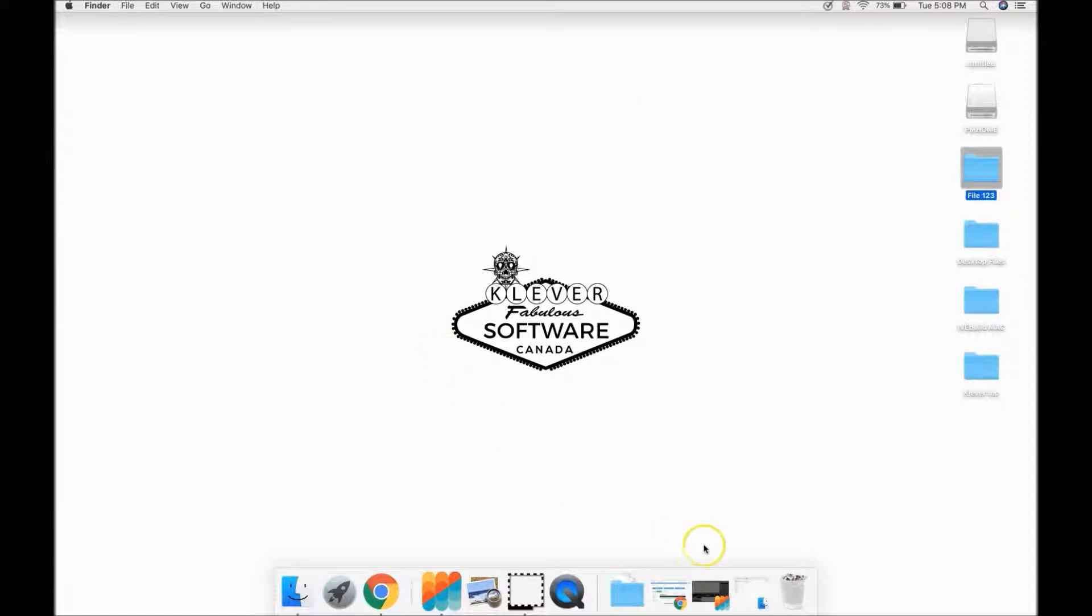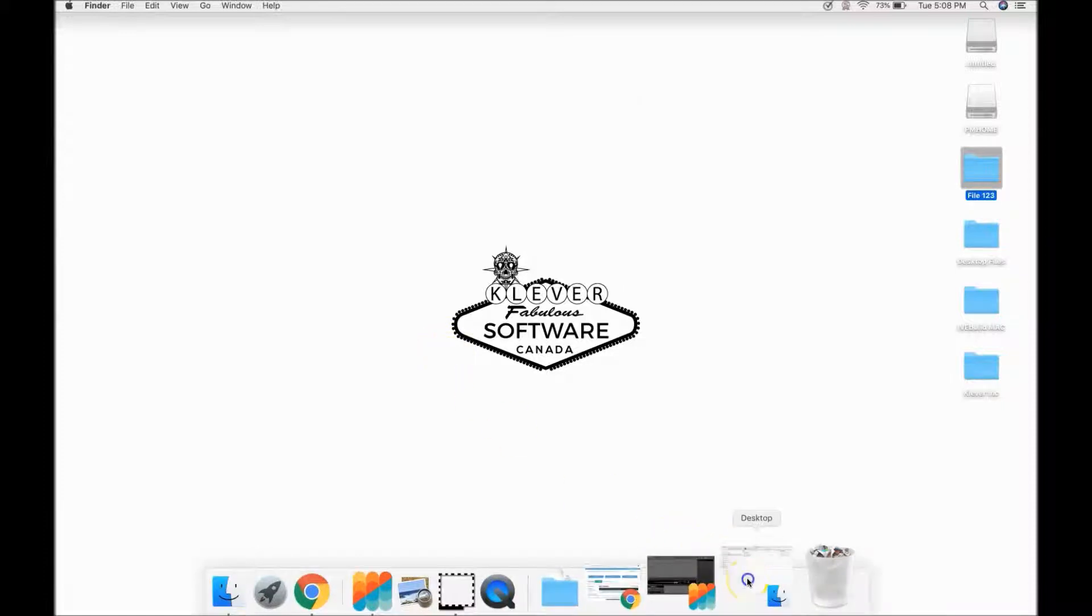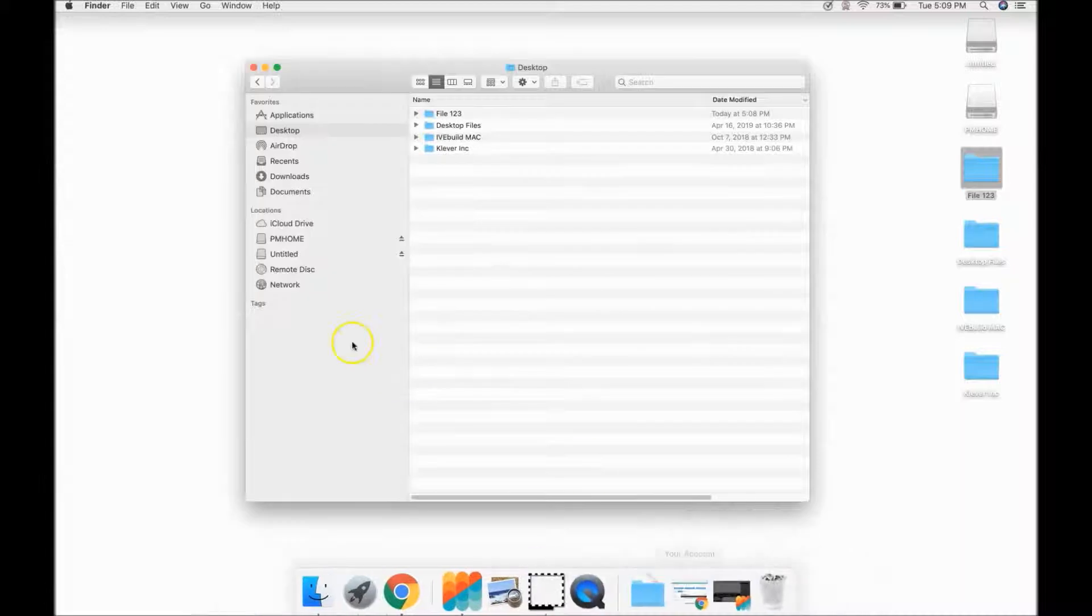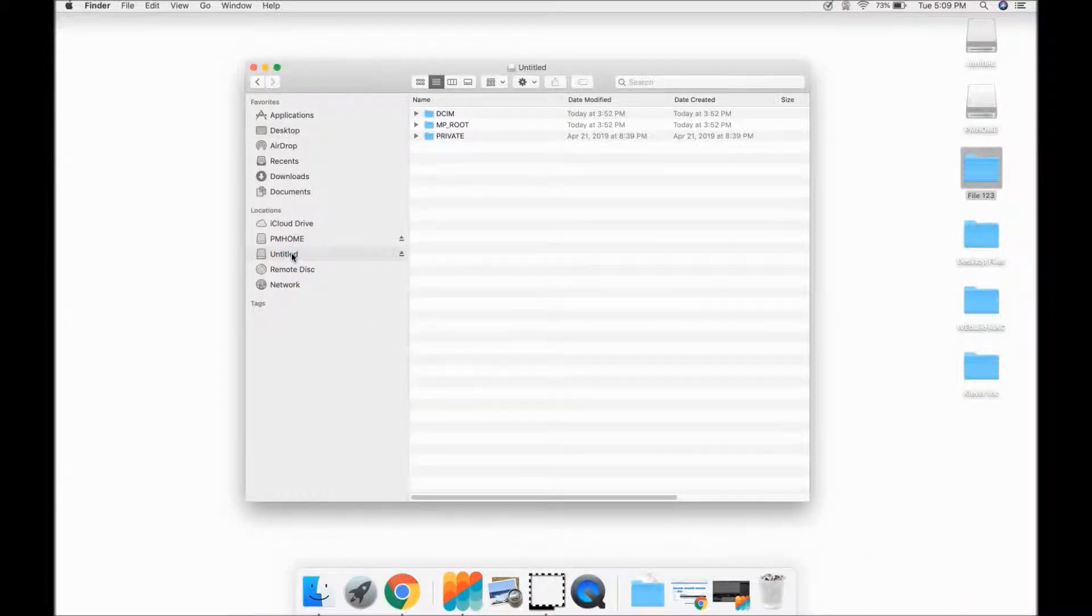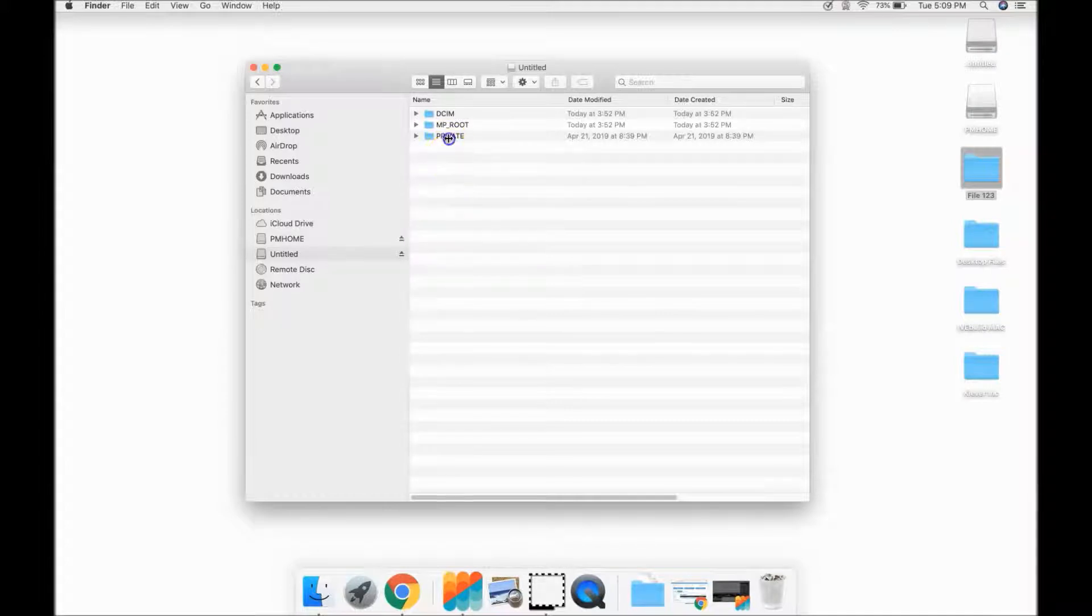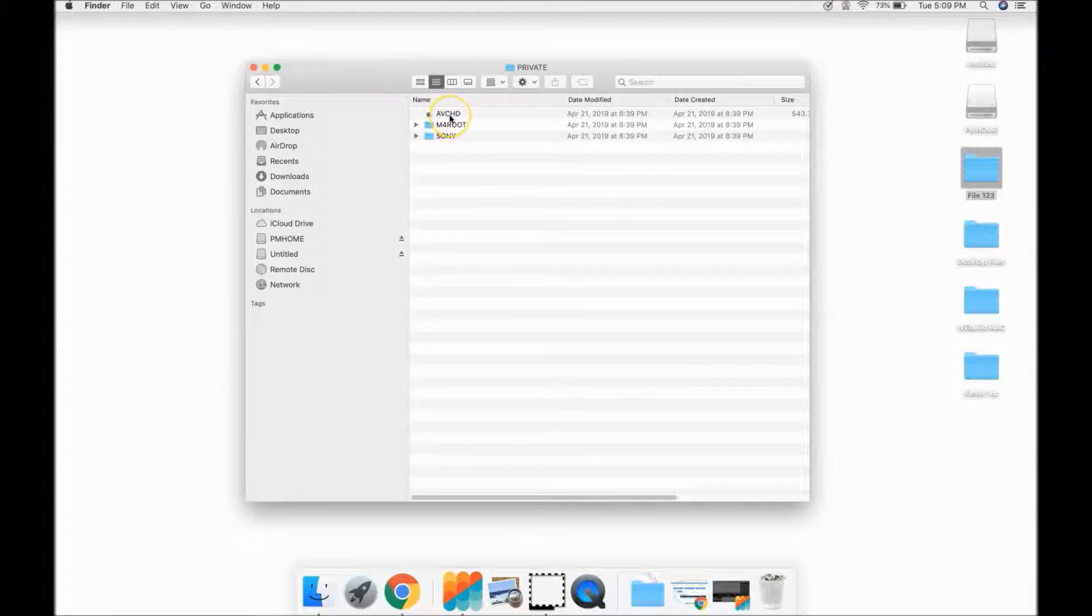Through your Finder, find the port that the camera is plugged into. Double-click on the private folder. Now you will be able to see the AVCHD folder. Do not double-click on it. Just highlight it.